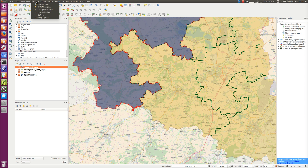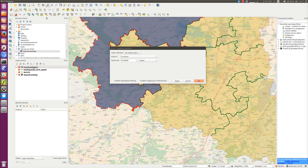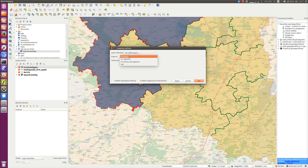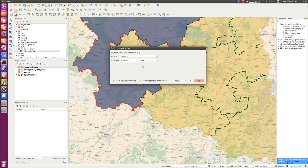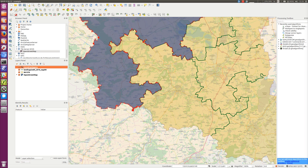To make sure that happens, in the Settings menu there's a Snapping Options dialog. Here, just make sure it's set to all visible layers, also snapping to vertex rather than to segments. The tolerance I've set to be within pixels rather than map units — within about 20 pixels. It's easy enough that you can tell when it's snapping and fix things correctly.